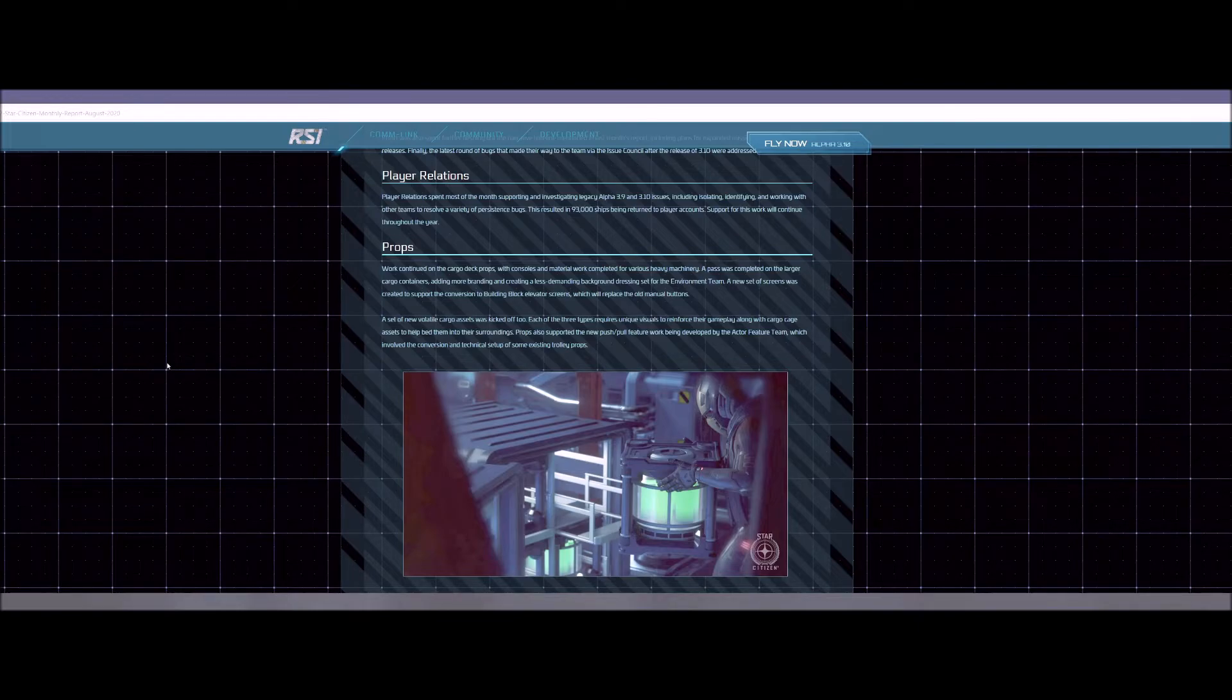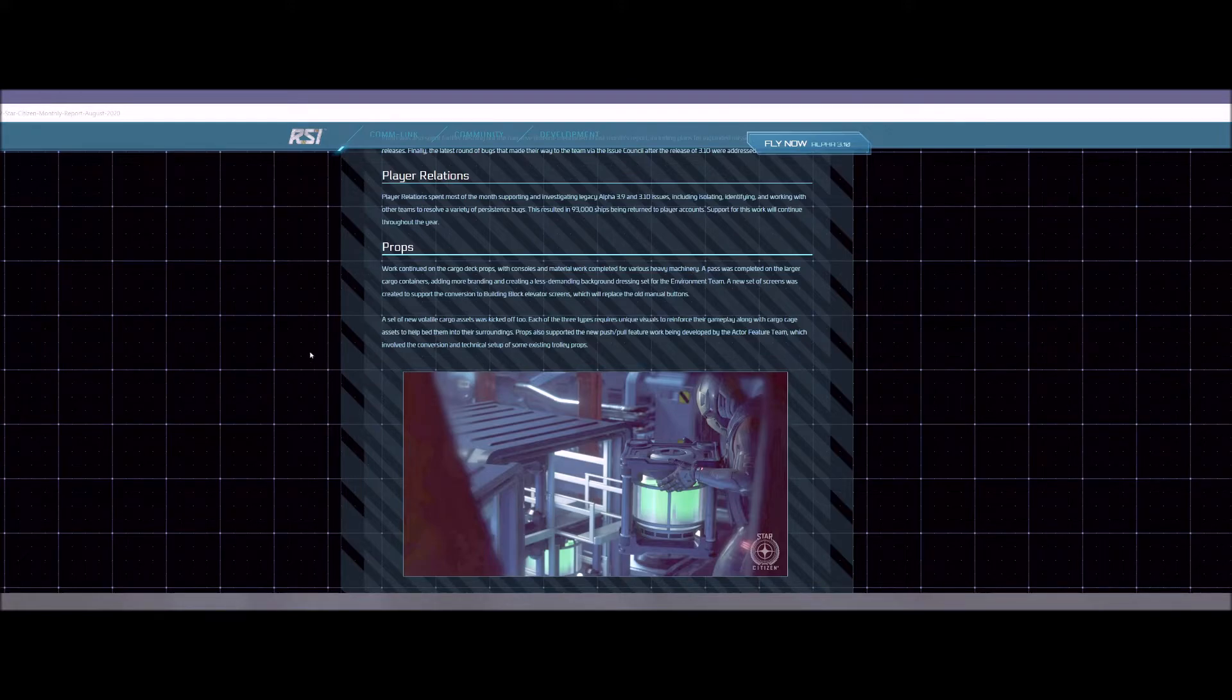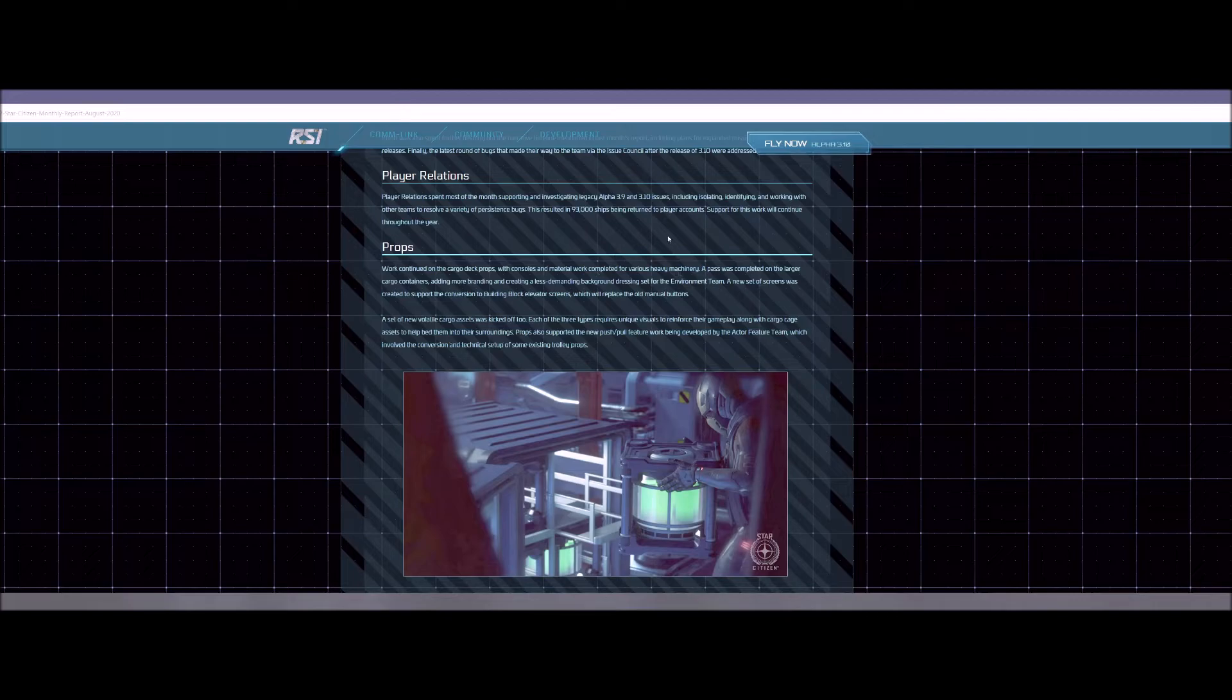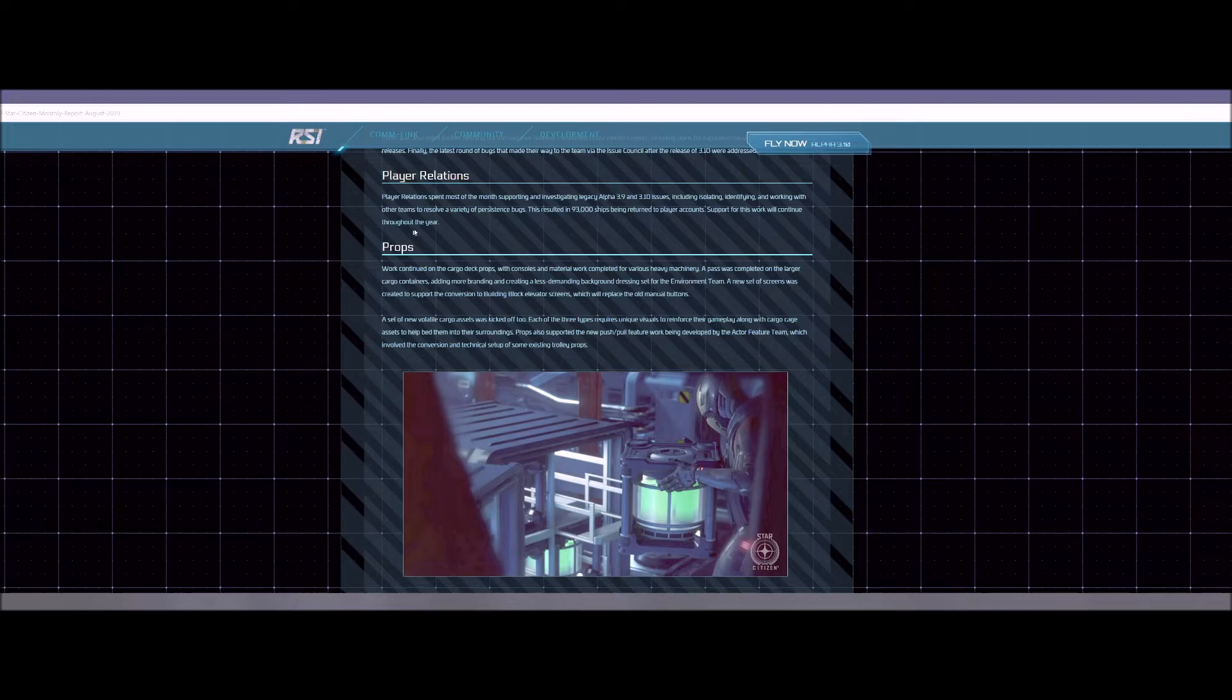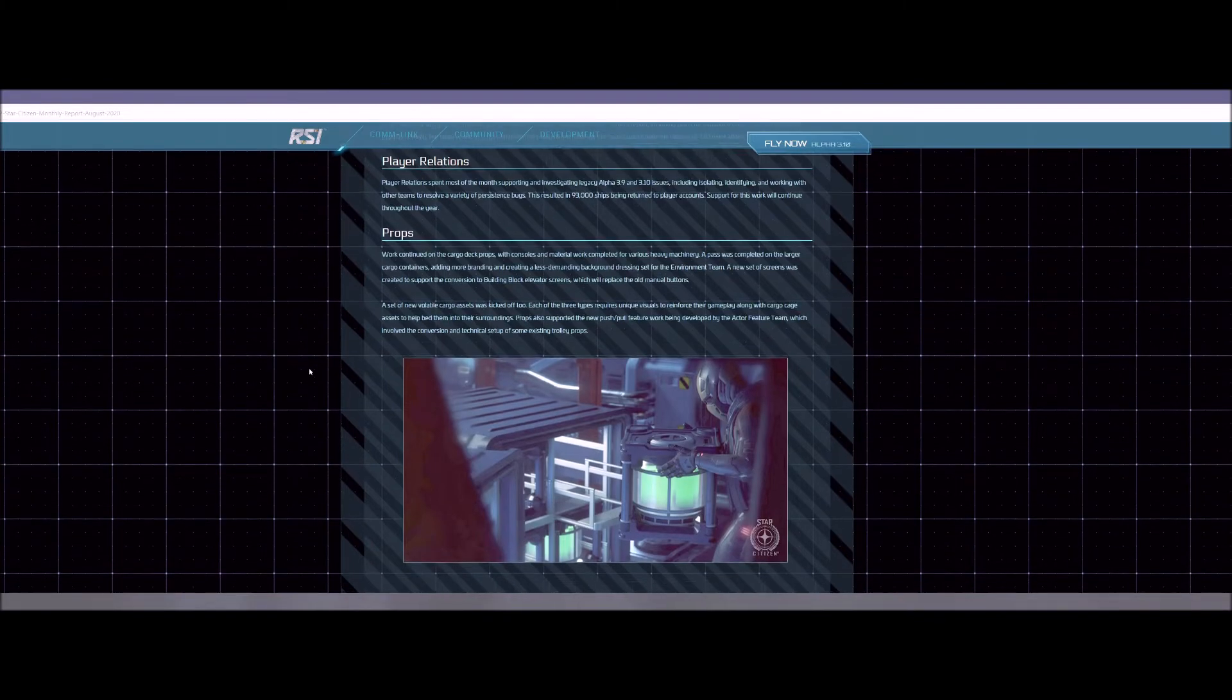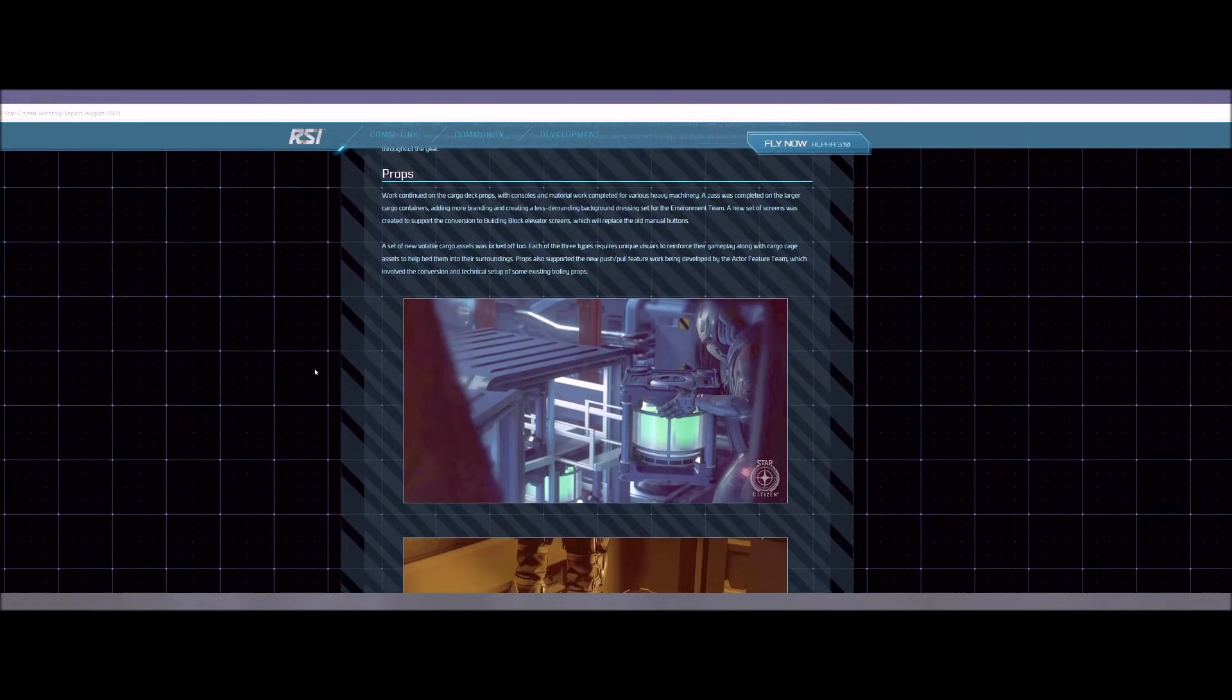Player relations. They've had 93,000 ships being returned to player accounts because people lost ships with the persistence bugs. 93,000. That's a lot of in-game bought ships and they're still working on it as well. I know I've lost a ton of armor, a ton of weapons and even a few components. I hope that I, I don't care if those come back because I know there's going to be a wipe, but it would be cool if they're bringing stuff back. Well, hook a brother up, help me out.